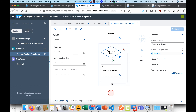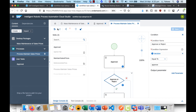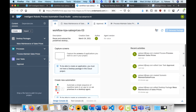This concludes our design of the package. In the next video, we are going to learn how to generate the package, get it deployed, and run it in the RPA environment.